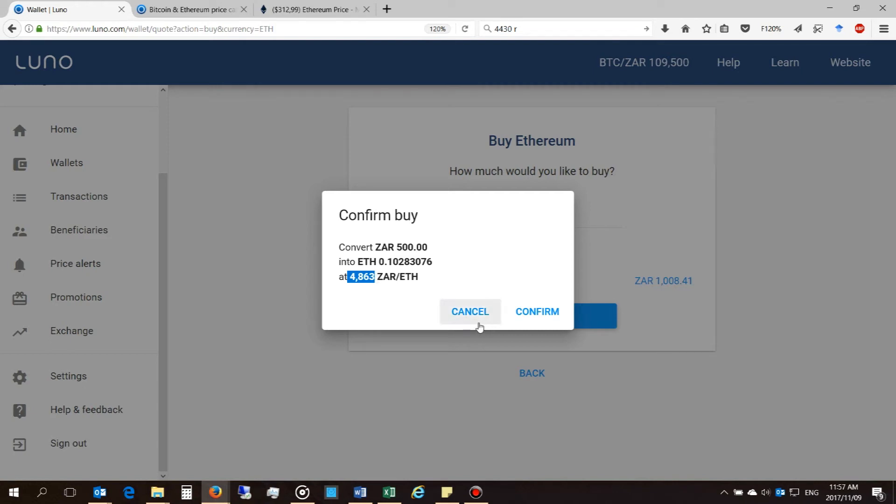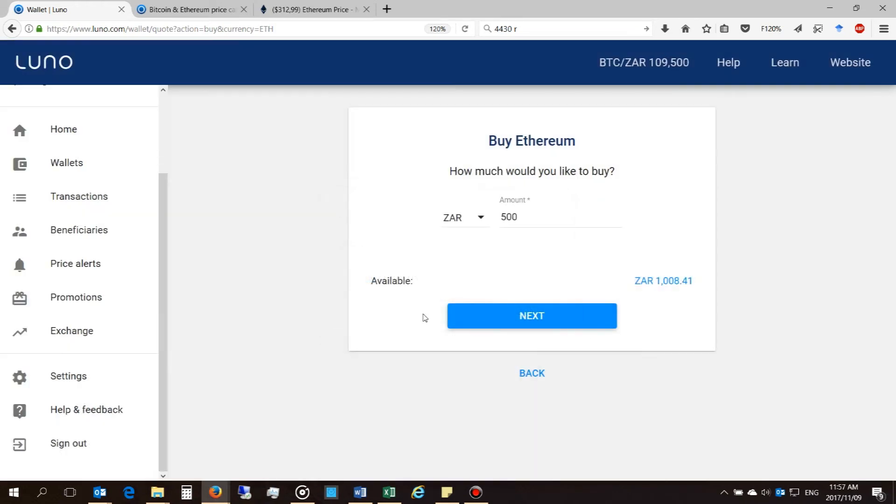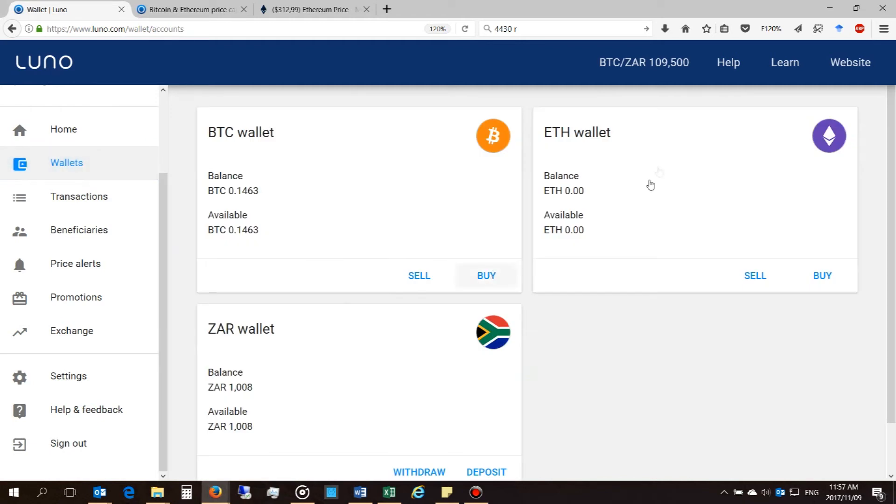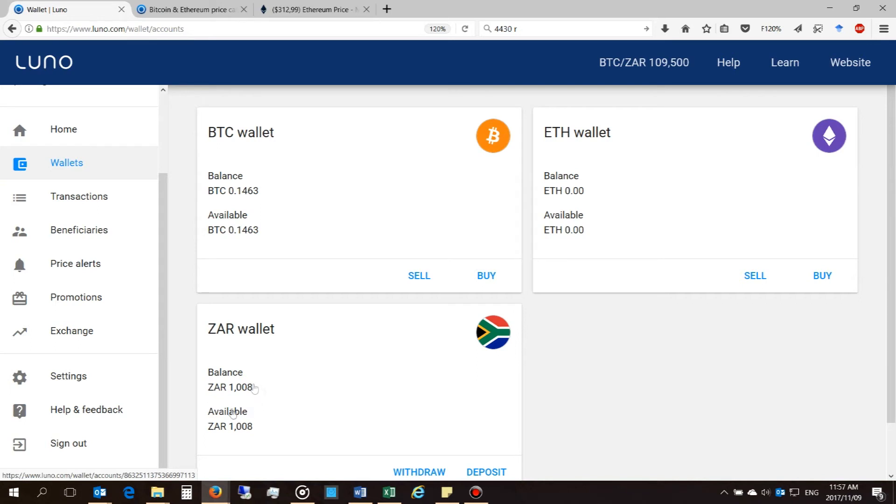Okay, I'm not going to purchase it right now. Once you do purchase it, you will see the amount incremented in your Ethereum wallet, and if you do purchase from your local currency, this will be decremented. And you can also purchase using your Bitcoin.